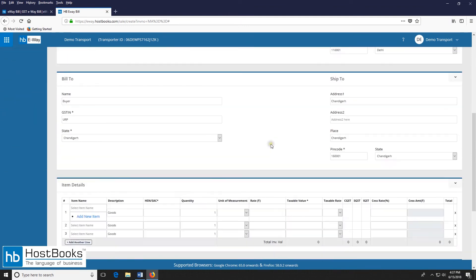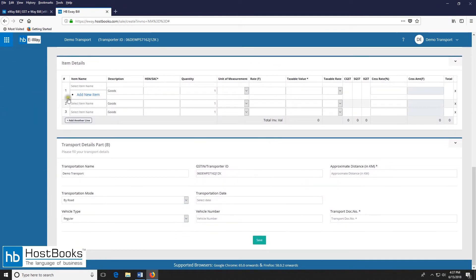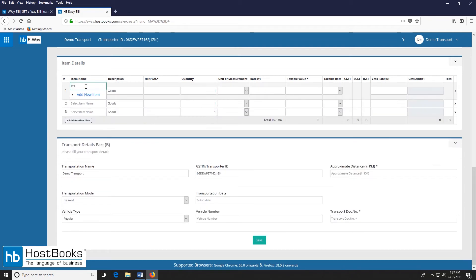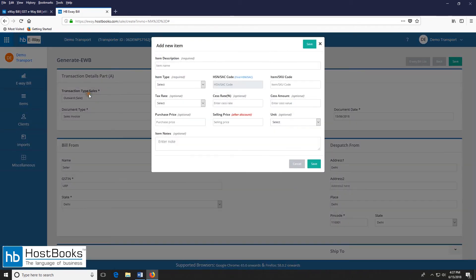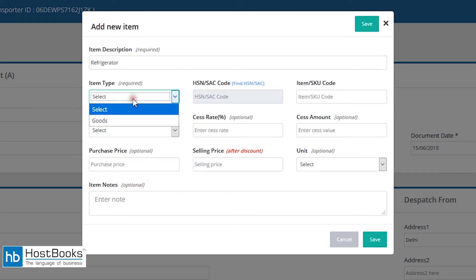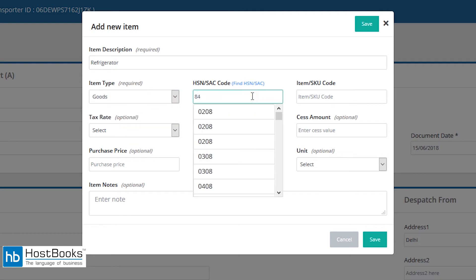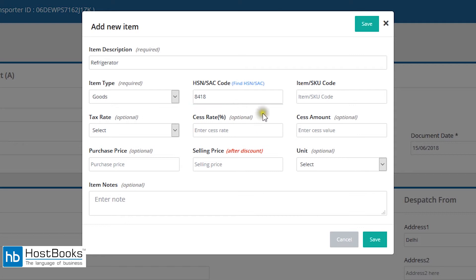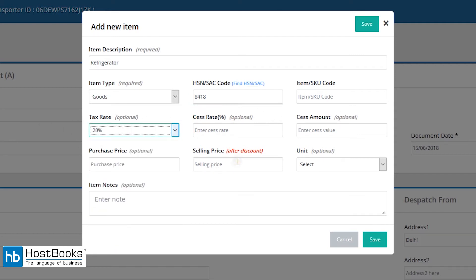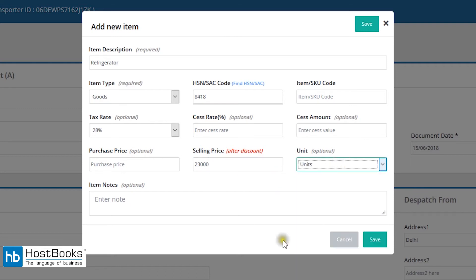Now let's move on to the item details. Enter the name of the item or add a new item. Enter the item description here, say refrigerator. Then enter the item type goods or services. Enter the HSN or the SAC. Then select the tax rate, it's 28% in this case. And then enter the selling price, that is after discount. You may also select the unit, and then click on save.